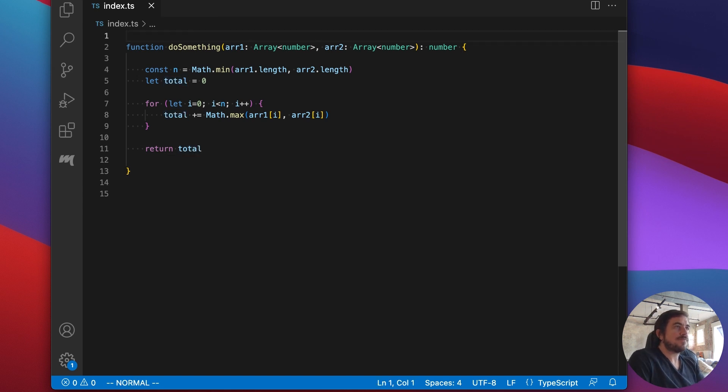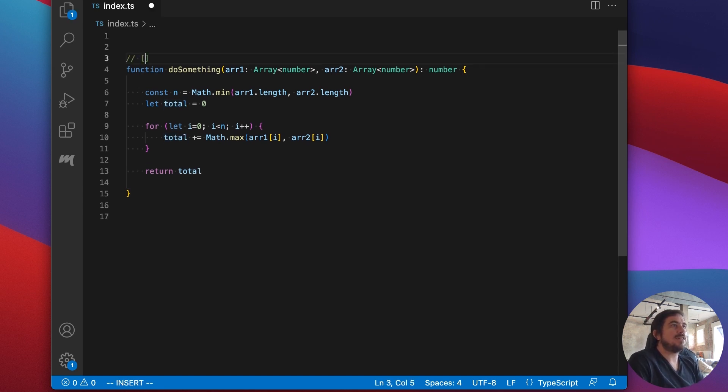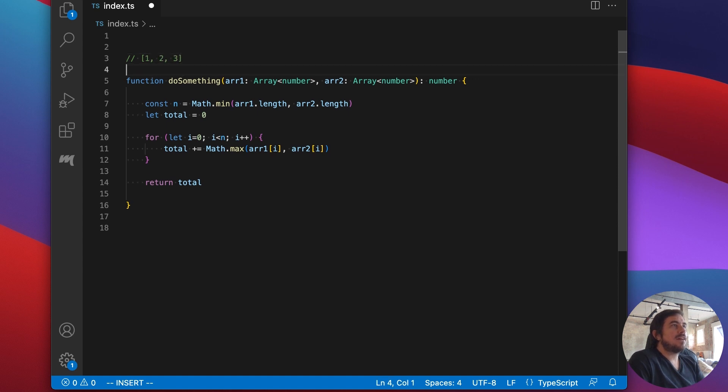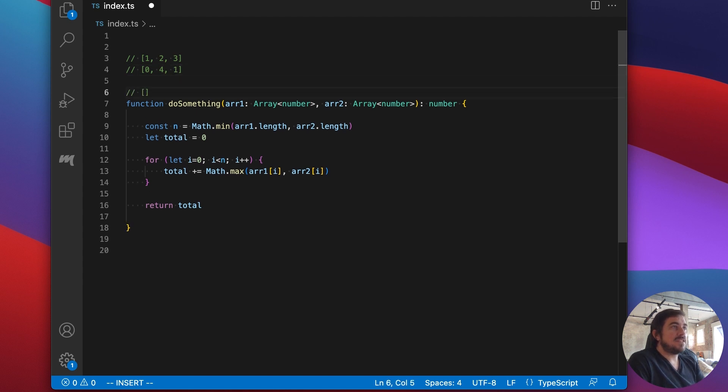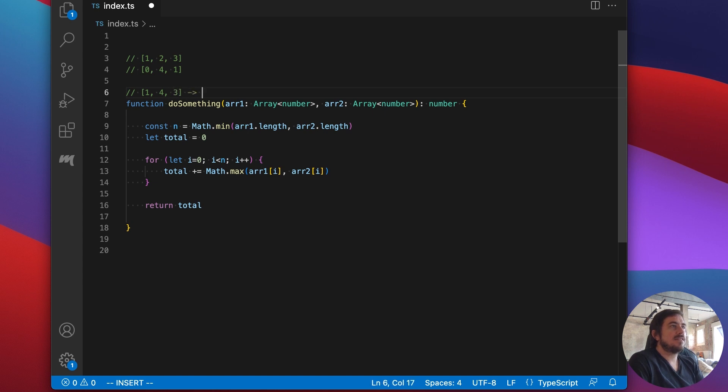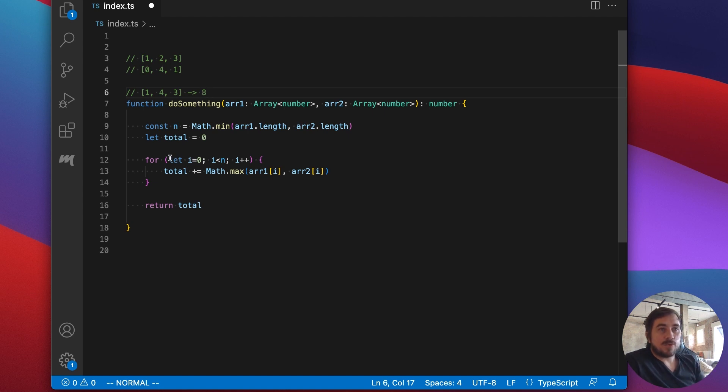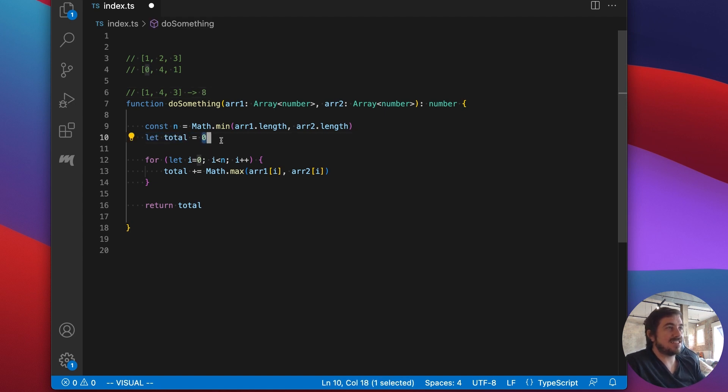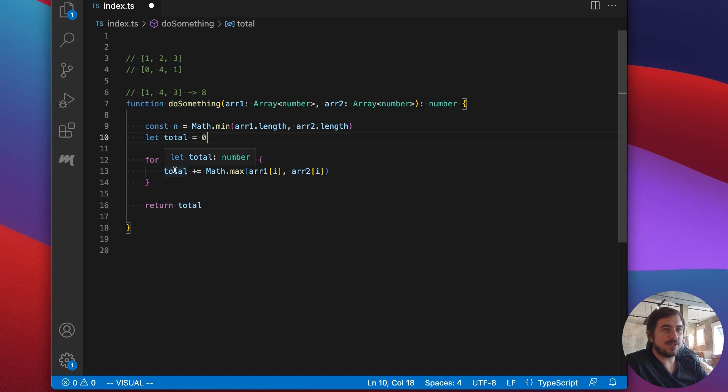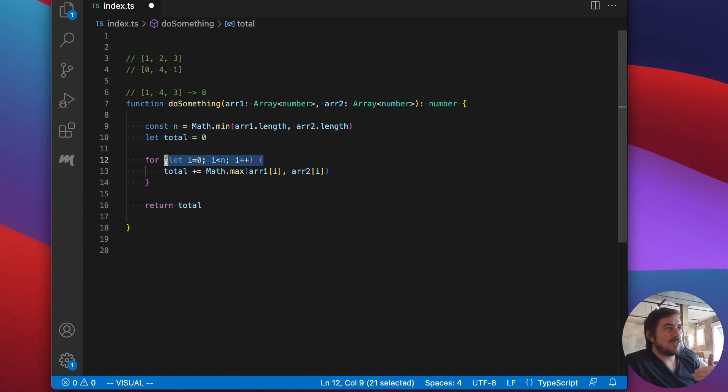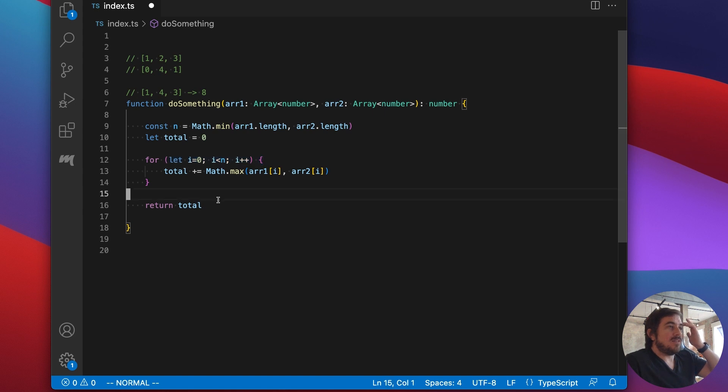So if I were to write a little bit of documentation for this, maybe it looks something like this. So we have our first array and then let's say we have our second one. And what we want to do is visit every index, we take the maximum value. And in this case we would return eight. Now, this function looks pretty reasonable, actually it looks pretty clean. But there are a couple of things that jump out at me here.